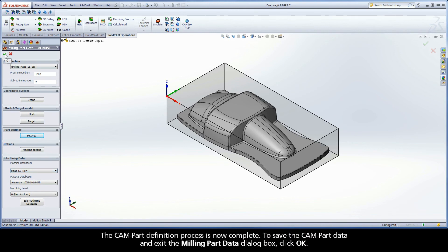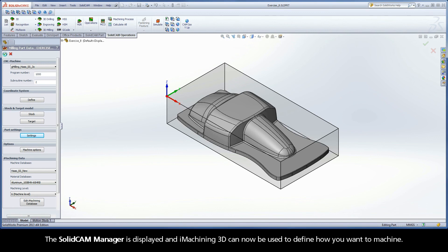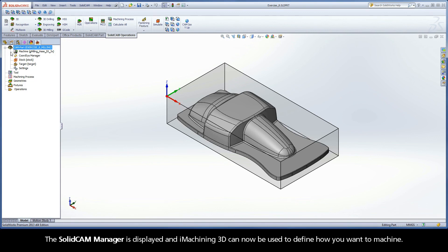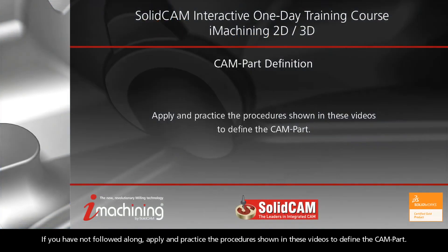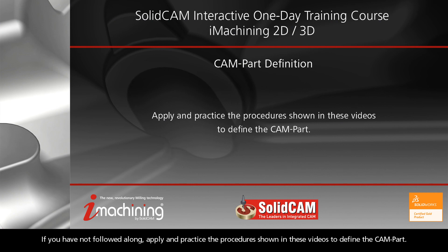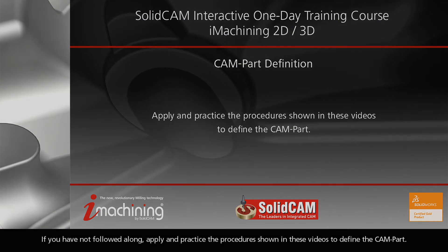The CAM-Part definition process is now complete. To save the CAM-Part data and exit the Milling Part Data dialog box, click OK. The SolidCAM Manager is displayed and iMachining 3D can now be used to define how you want to machine. If you have not followed along, apply and practice the procedure shown in these videos to define the CAM-Part.